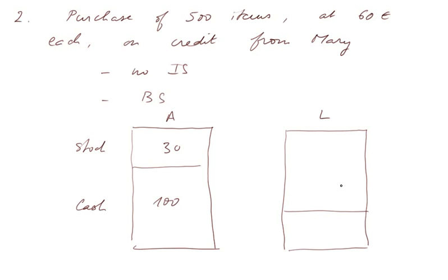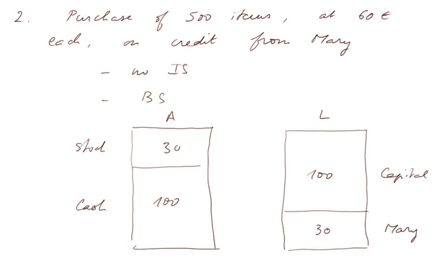So the capital is 100,000 euros, capital. And we owe Mary, she's a supplier, we owe her 30,000 euros worth of goods.